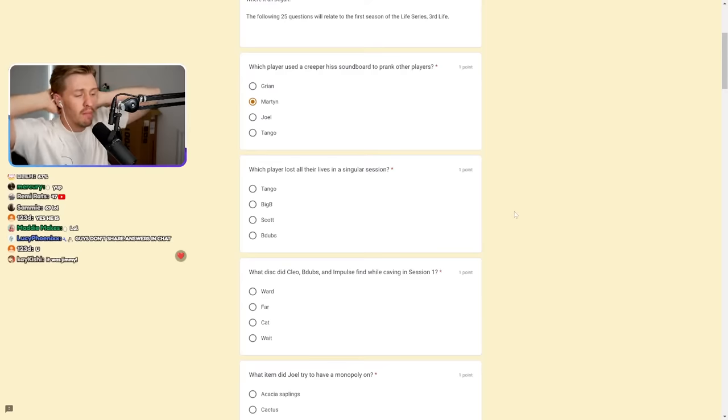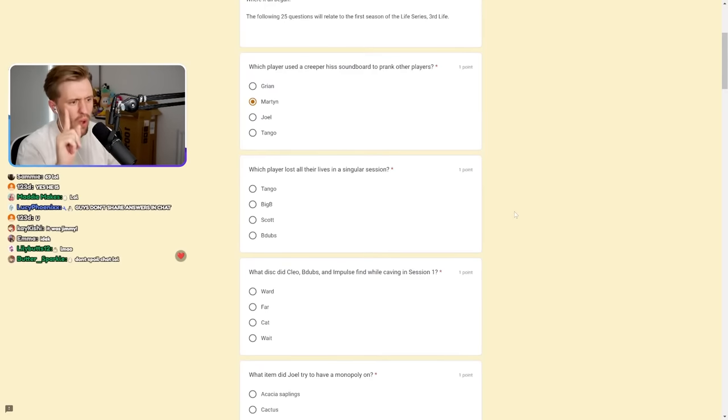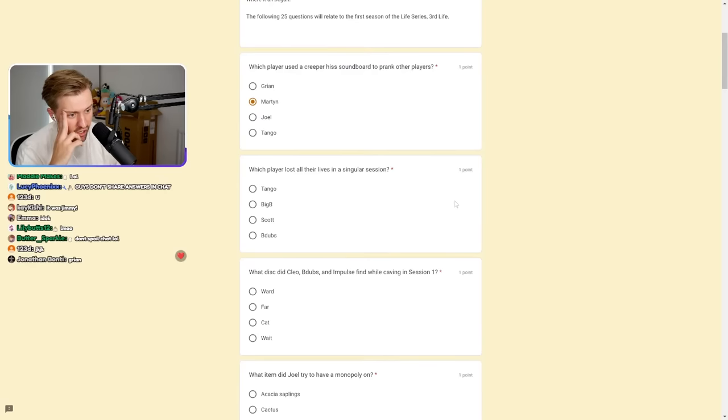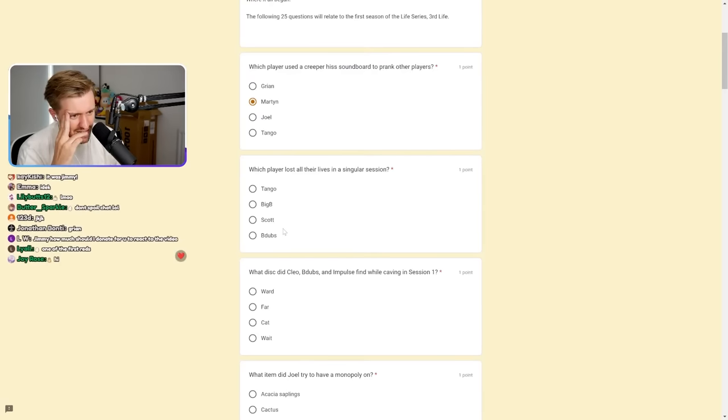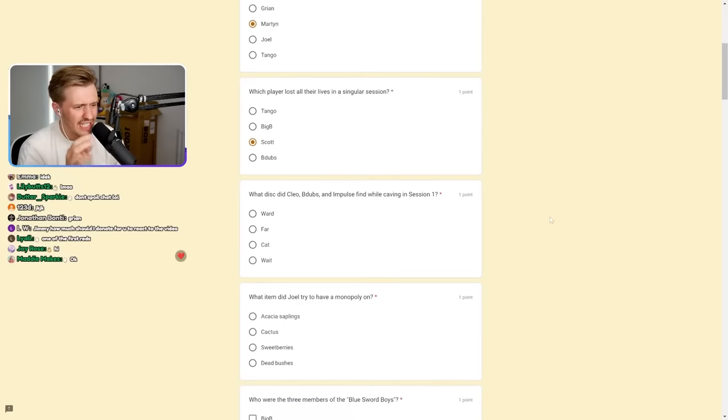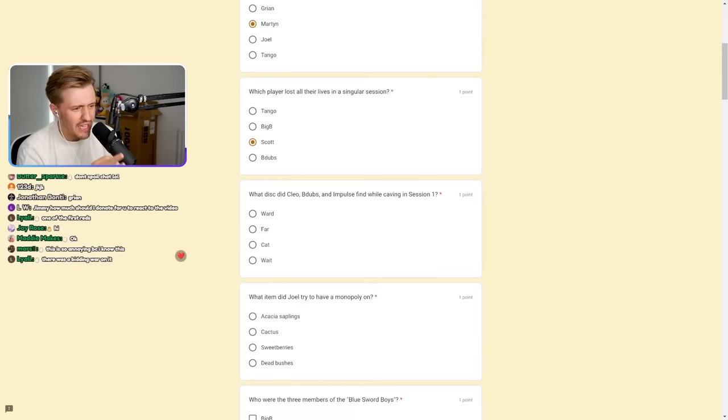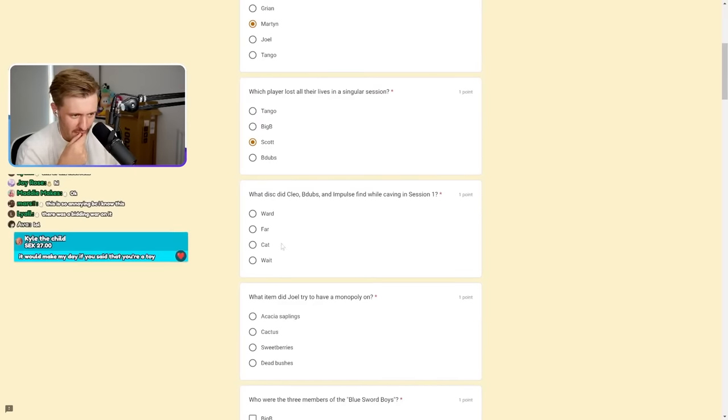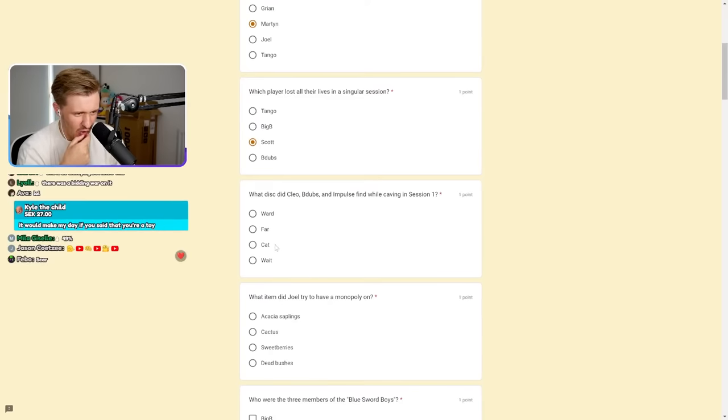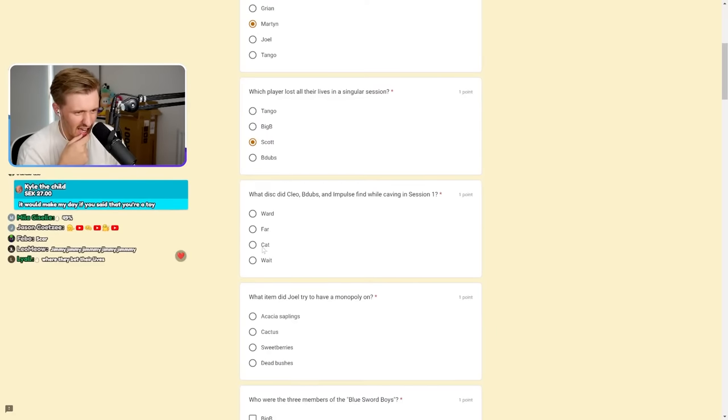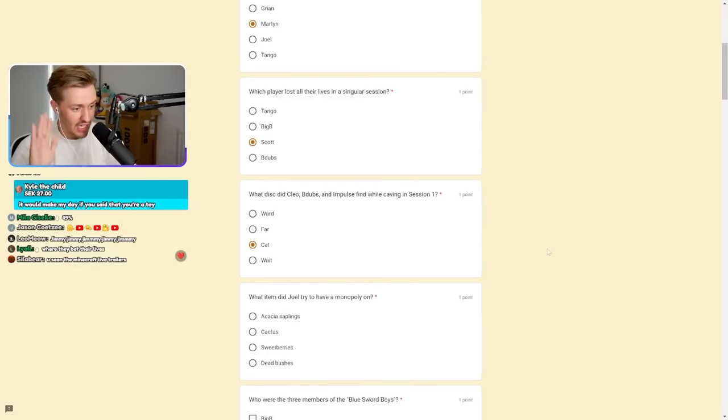Which player lost all their lives in a singular session? This is Third Life, by the way. I'm not looking at chat, please do not spoil it for me. Tango did not. Bigby? It's definitely not Scott, 100% not Scott. Can't be. Maybe it was Scott. I'm going to go for Scott.